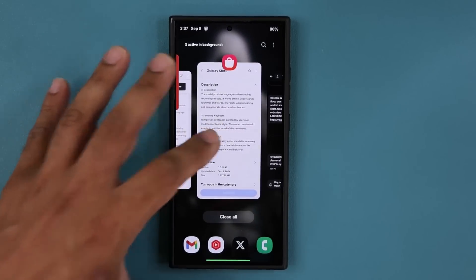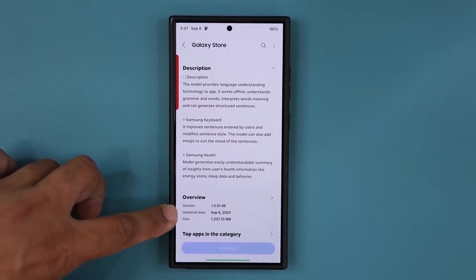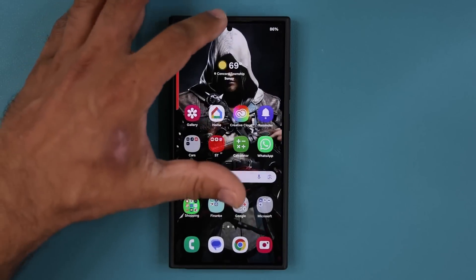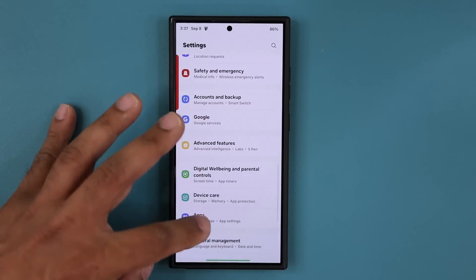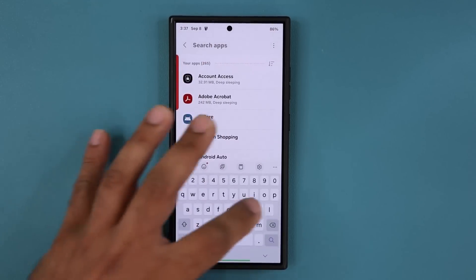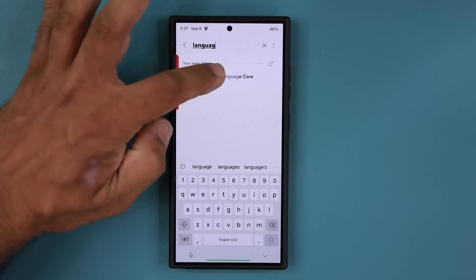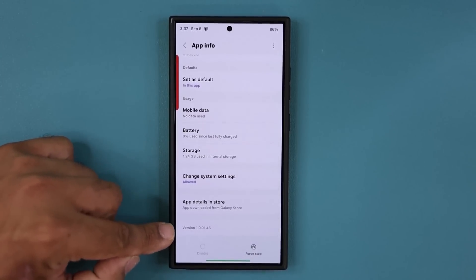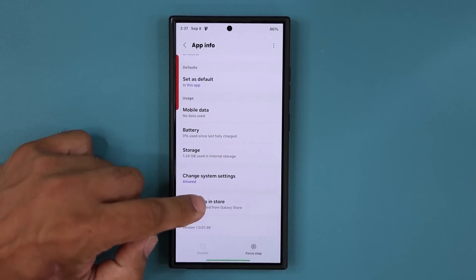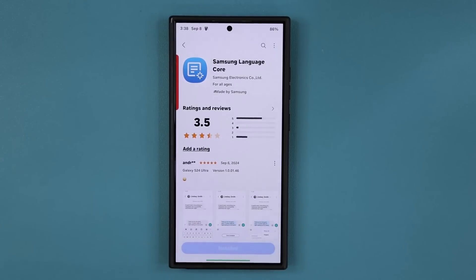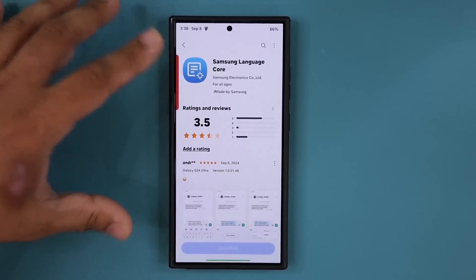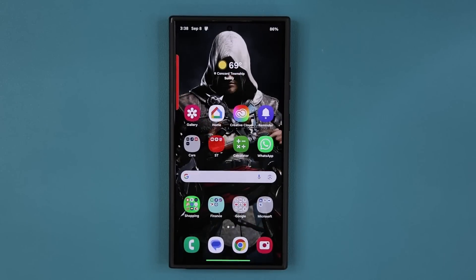Fantastic new update — grab it as soon as possible. If you want to see what version you have, go into Settings, scroll down to Apps, tap Search, and type 'Language Core.' When you tap on it, it's 1.24 gigabytes. You can scroll down to see the current version you have, and tap 'App Details in Store' to see if an update is available. Some people may not get it right away — it might take a couple of days — but you will get this update as long as you have the Samsung Language Core application on your phone.